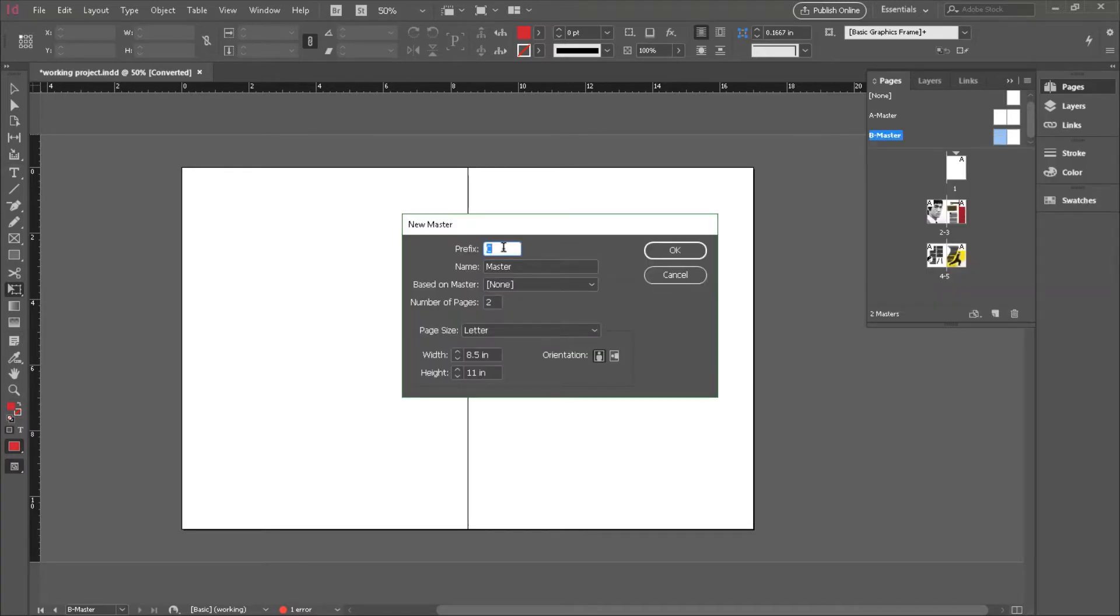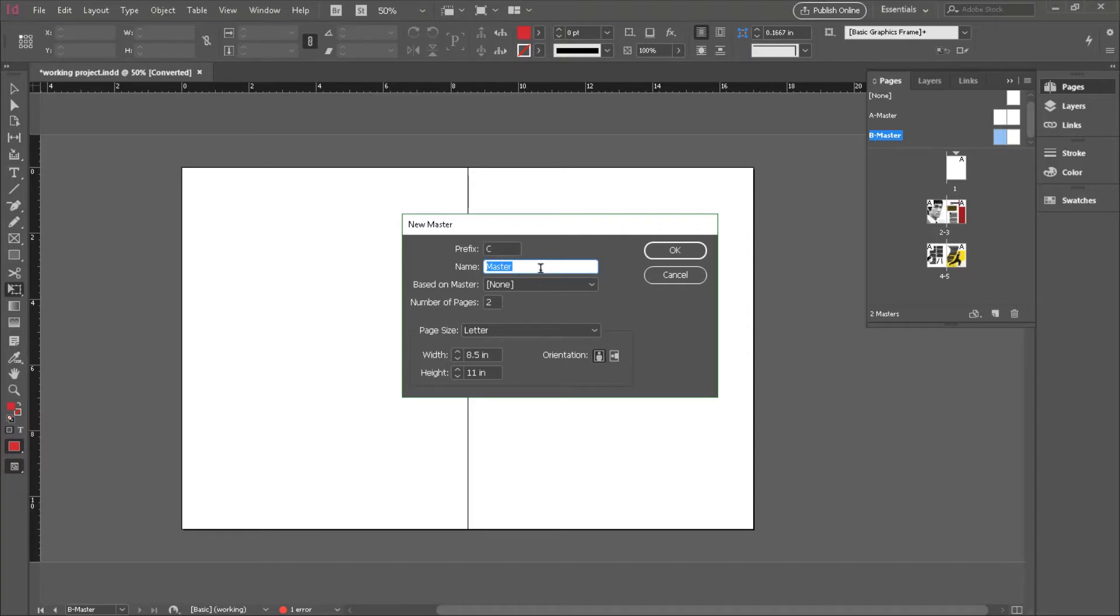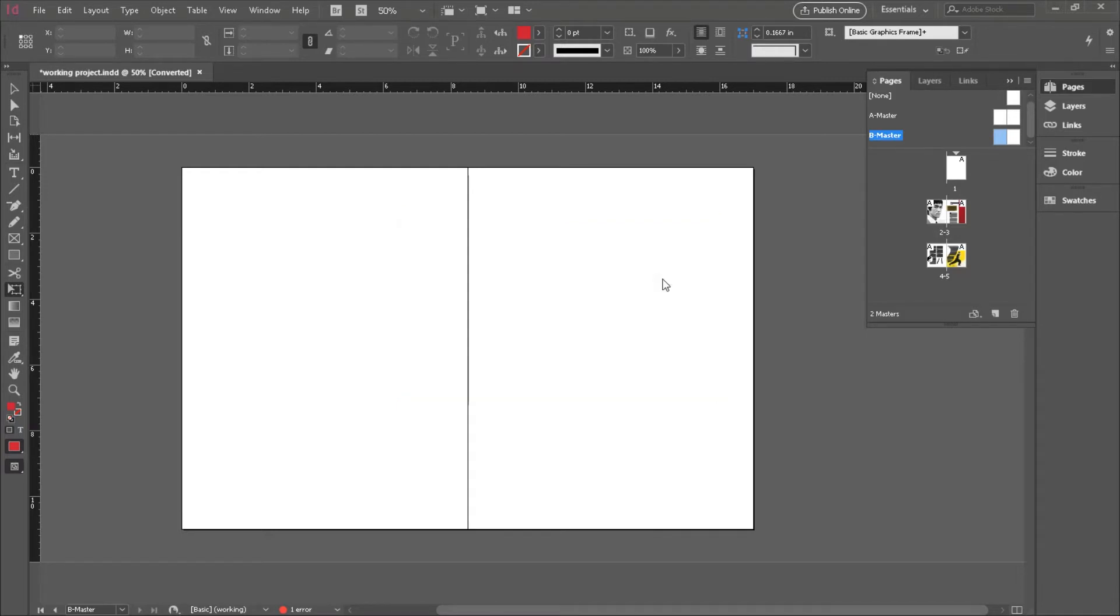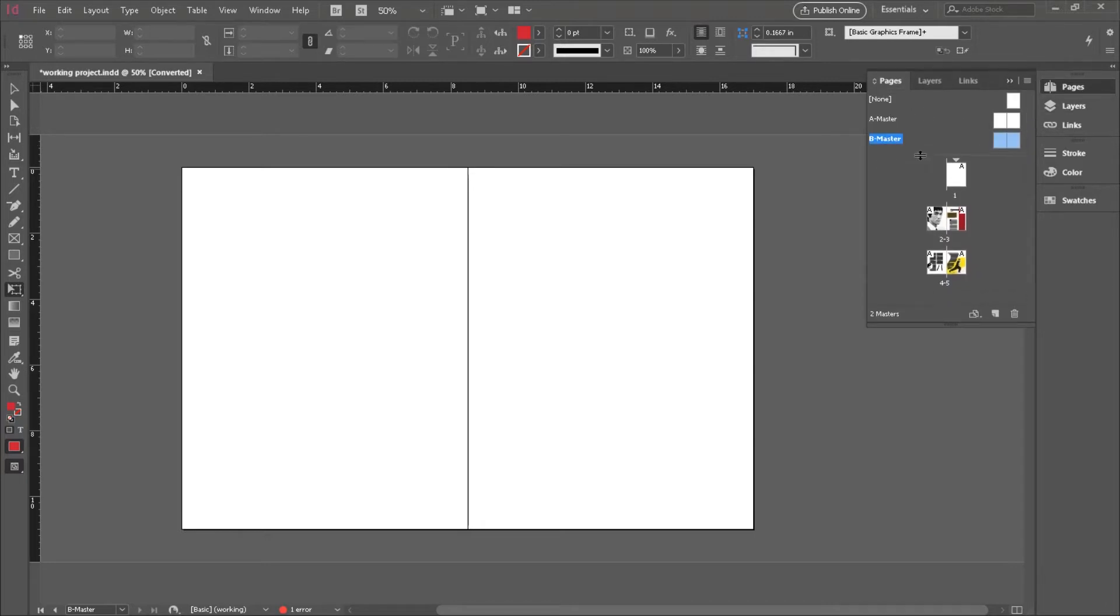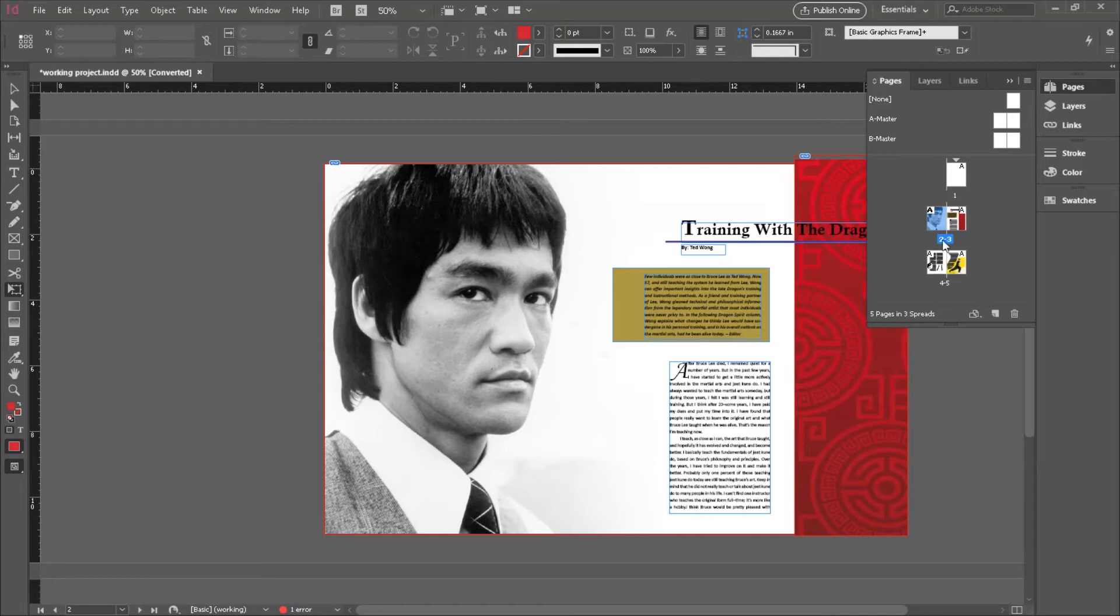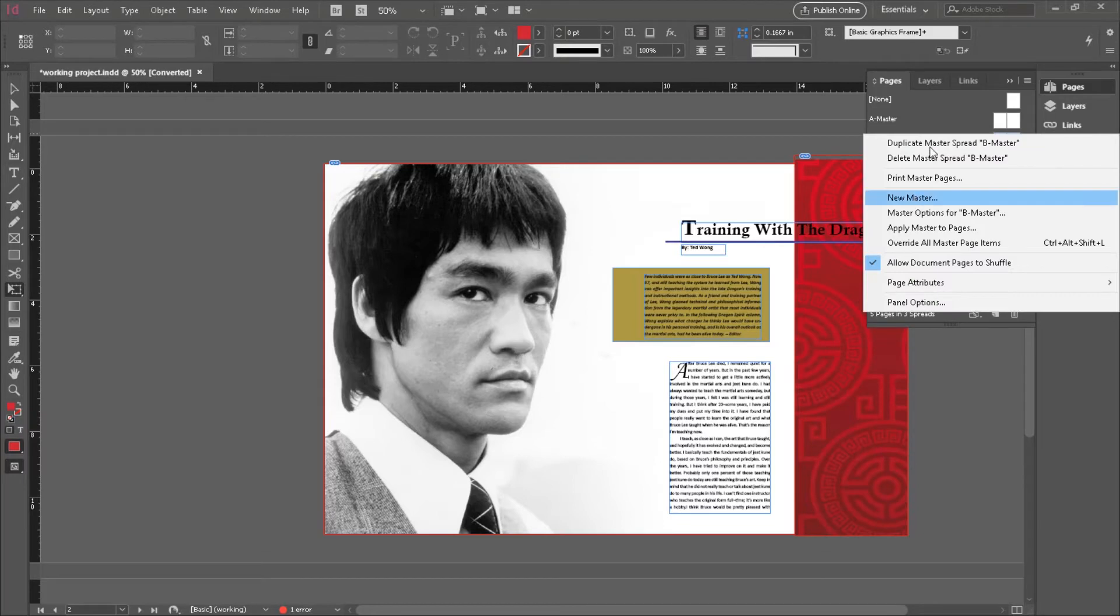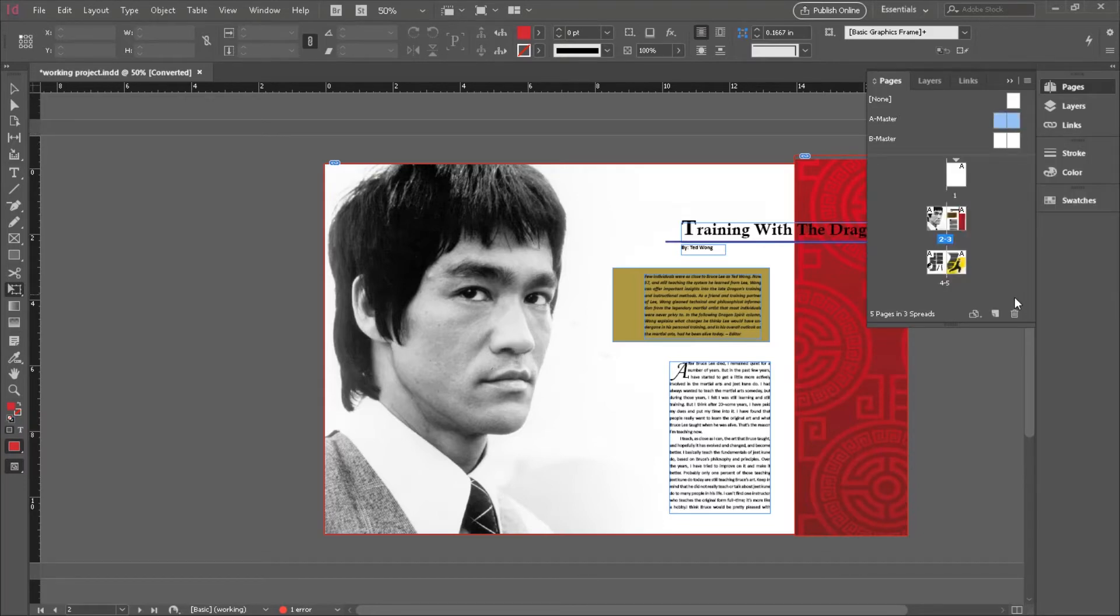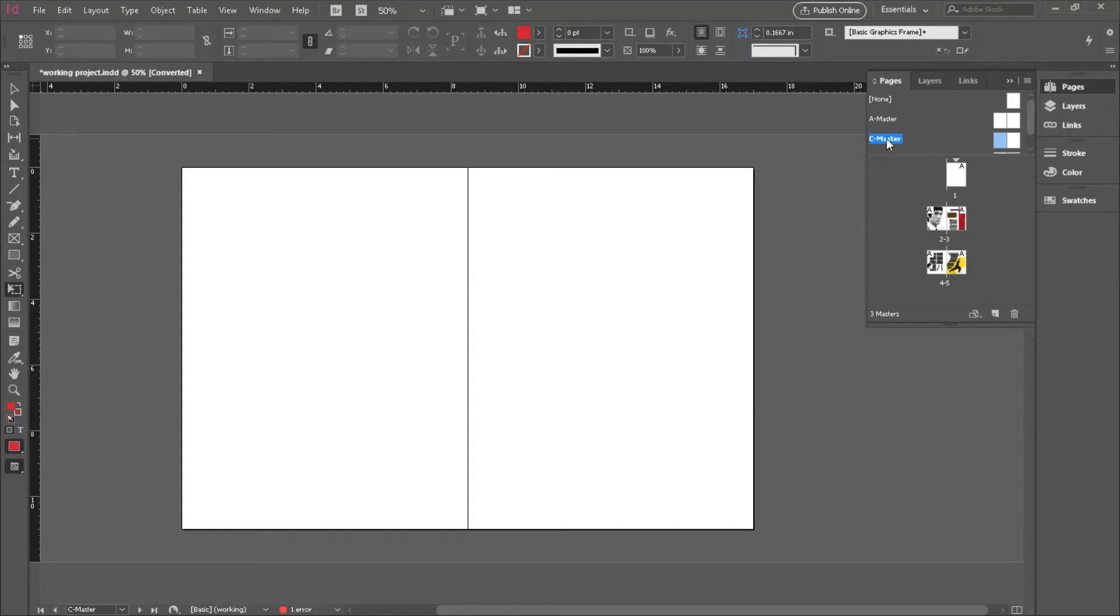And you do have access to change the prefix to whatever you wish or even give it a name specific to its use such as footer, header, advertising pages, whatever you want. You can also decide if this is a Master Page that applies to just one page or multiple pages. If you're confused right now, don't worry.